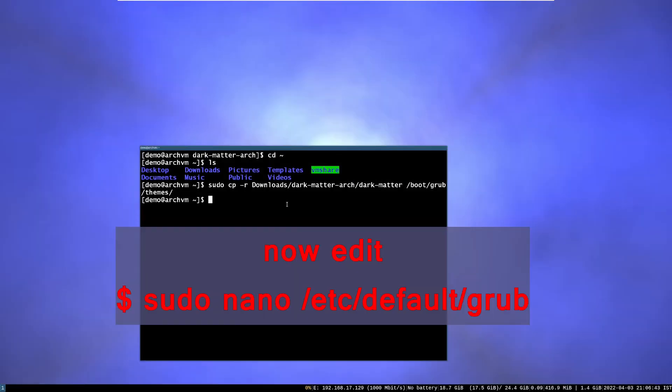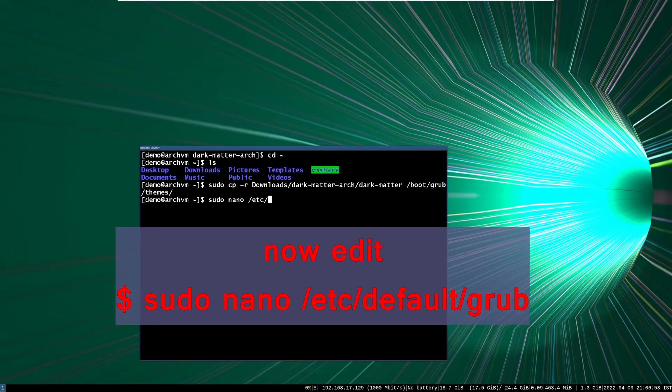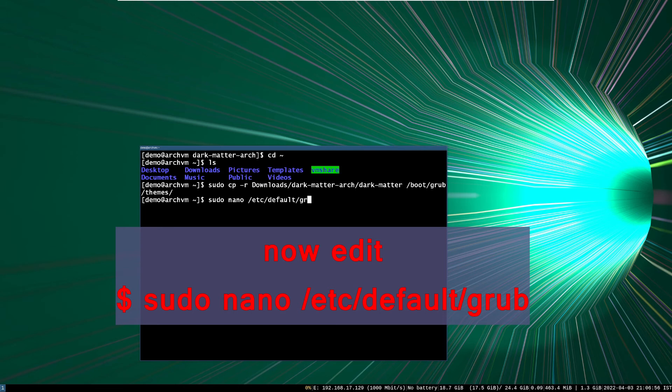Now add the theme dot text path to the slash et cetera slash default slash grub file as shown earlier in the video.